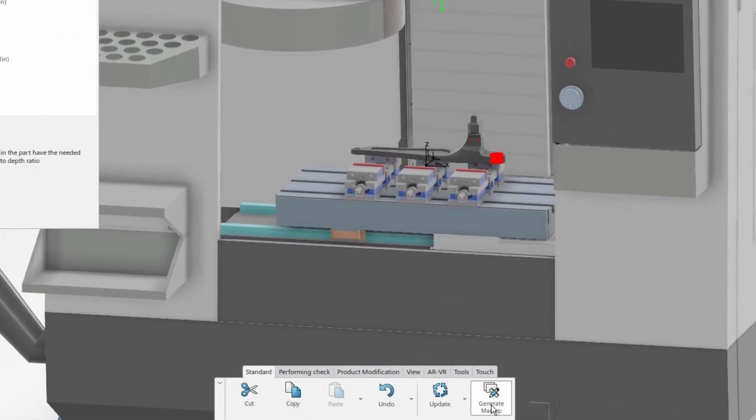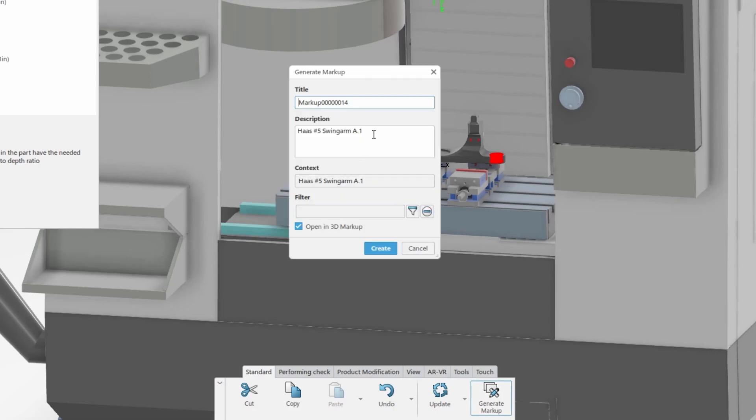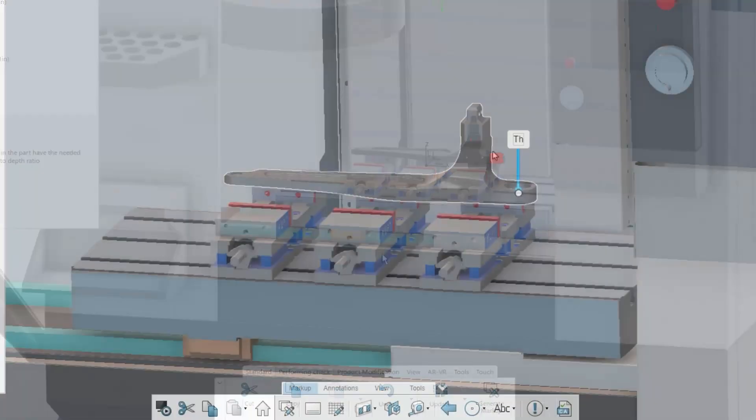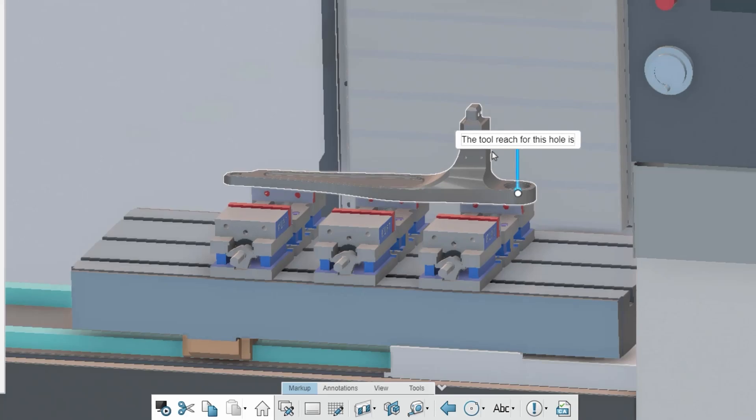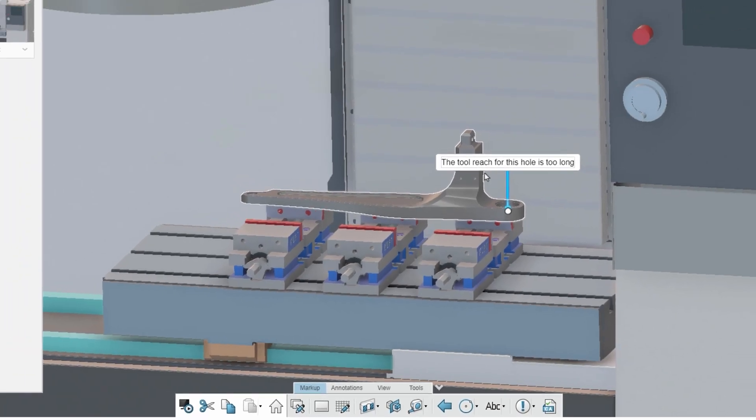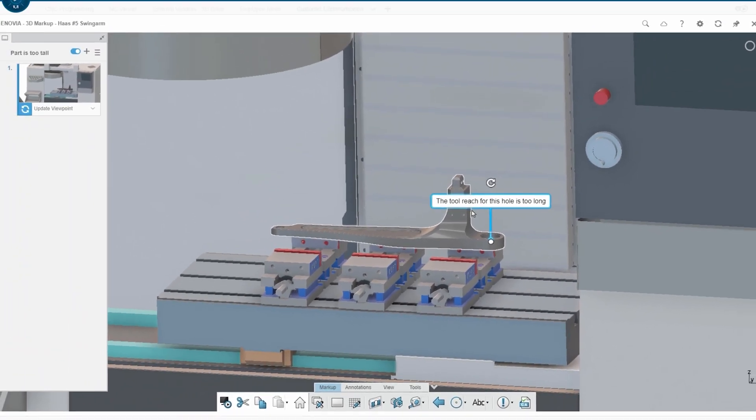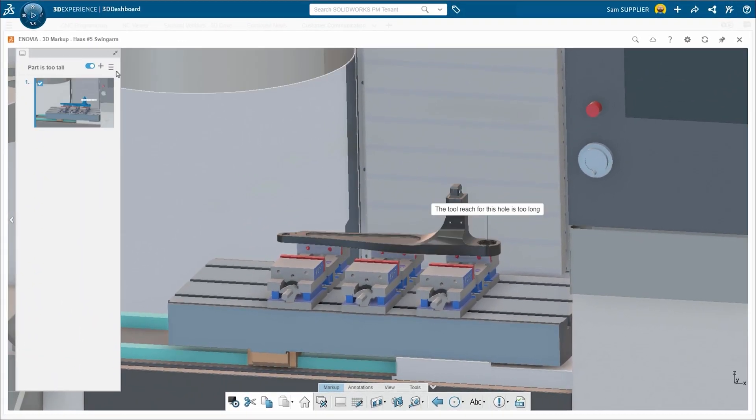If you find any issues, you can use the markup features to send the details directly to the engineer using the integrated communication tool. Easily add text and graphics, then take a snapshot of the 3D model and send it out for review.